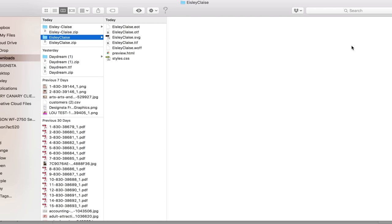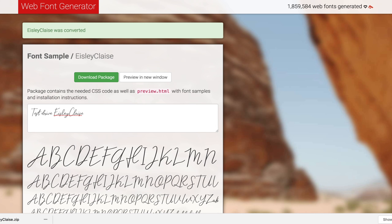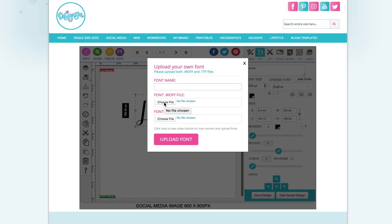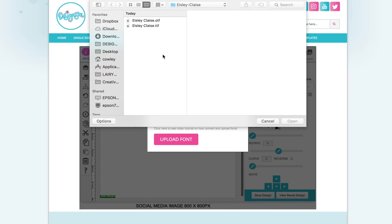So it's downloaded all of these options. So I'll go back over to Designster and I'm going to choose the WOFF file.